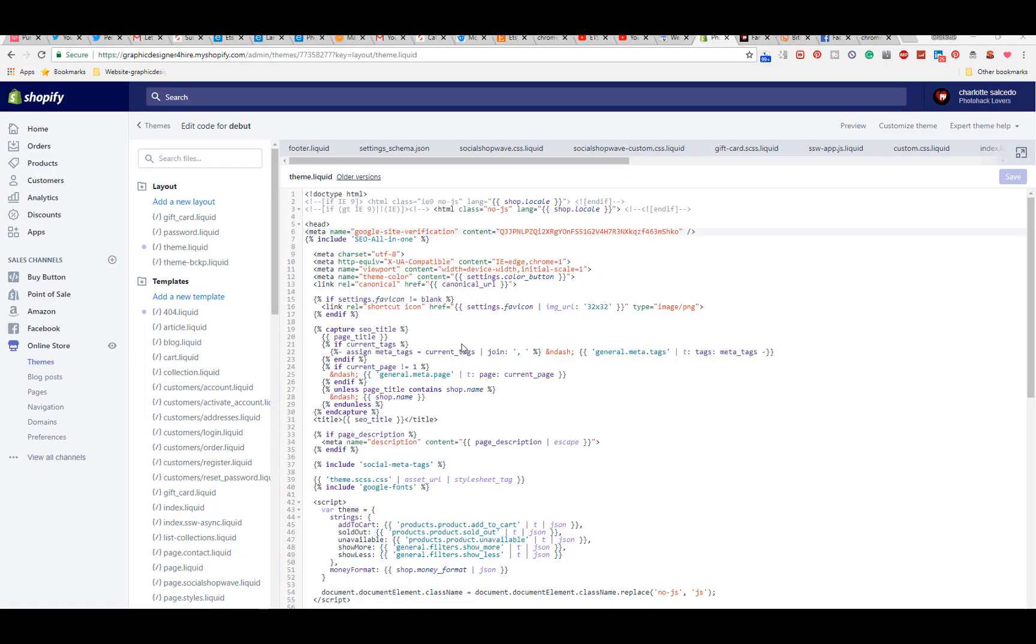What time is it? That's right, it's photo hacking time my creatives. Today we're doing another Shopify tutorial and this time I'm going to teach you how to add the Google Meta Tag to your Shopify theme.